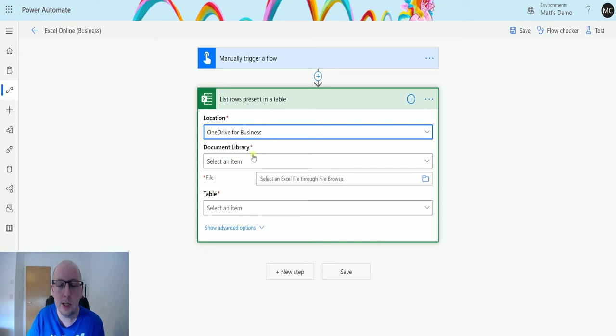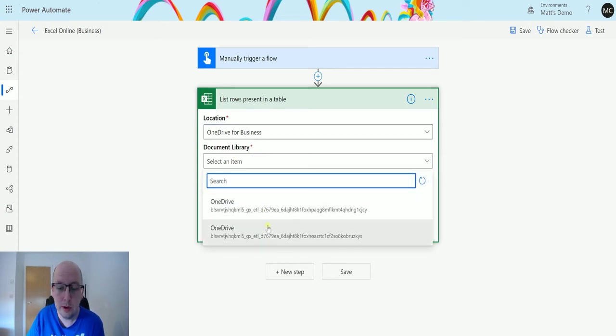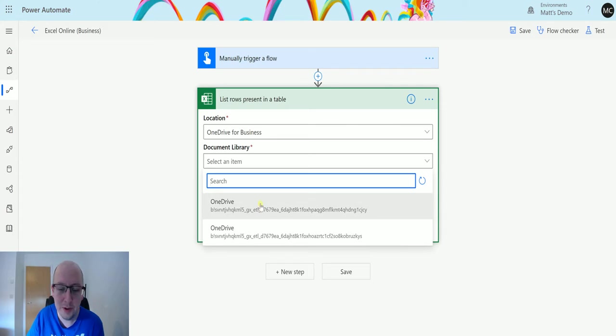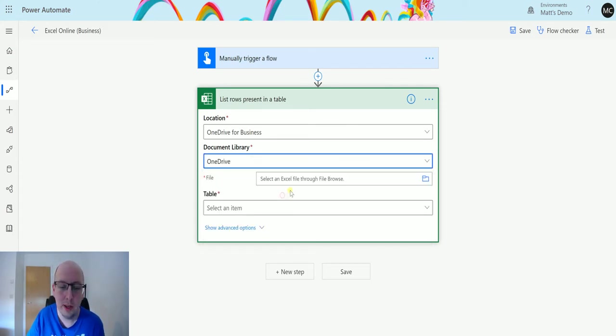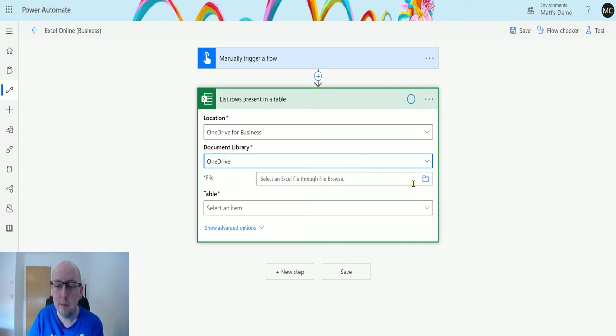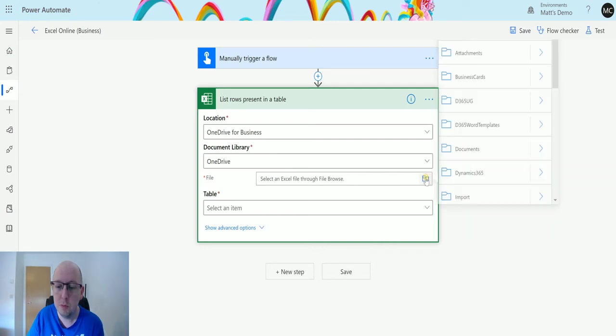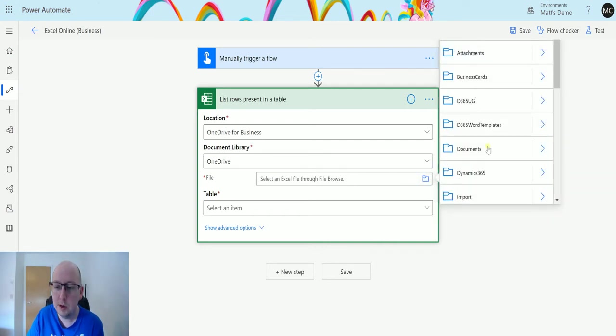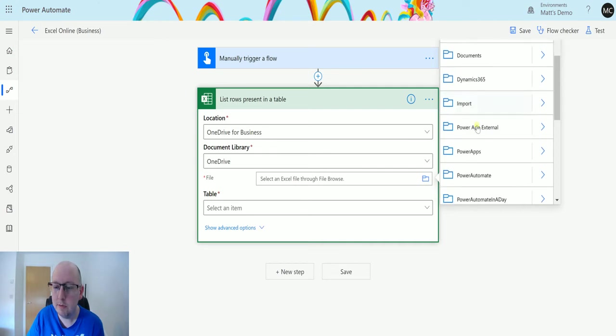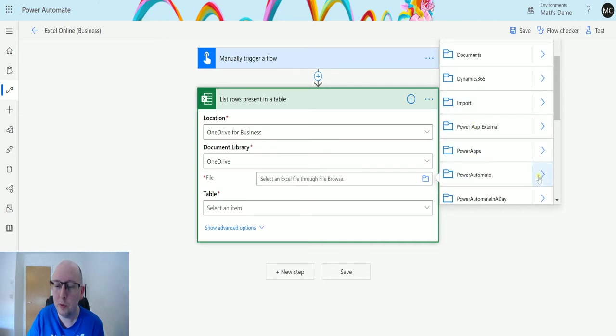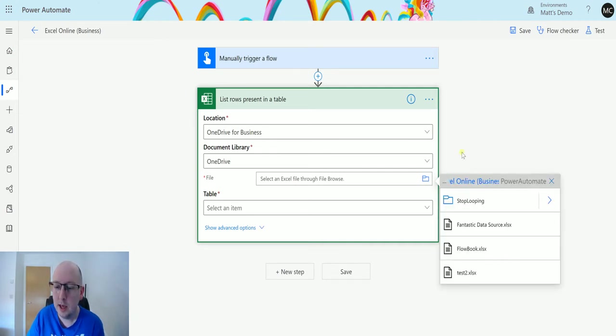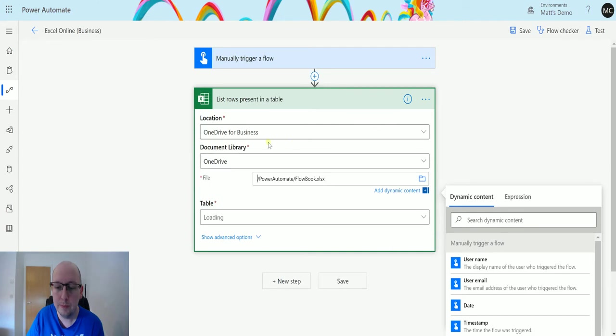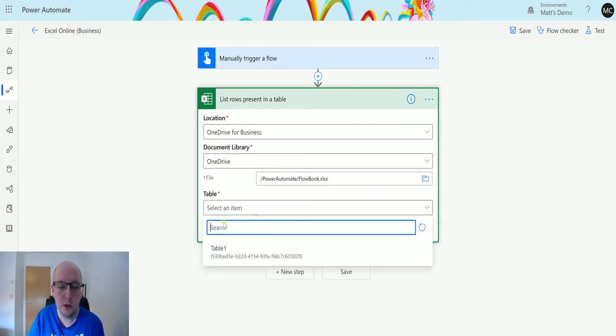Next it's going to ask me for my document library. I have two, I don't know why I have two for OneDrive but I do. If you know the answer, let me know. I'm just going to choose this top one here and then the file is going to be the file itself, the Excel file that we're looking at. If I choose the Show Picker, I'll list my OneDrive folders here. I've put this in a folder called PowerAutomate and then there is a book here called Flowbook.xlsx. Choose that one and that's going to go away and look at my table. If I click on Table, I can see I've got a single table in here called Table 1.